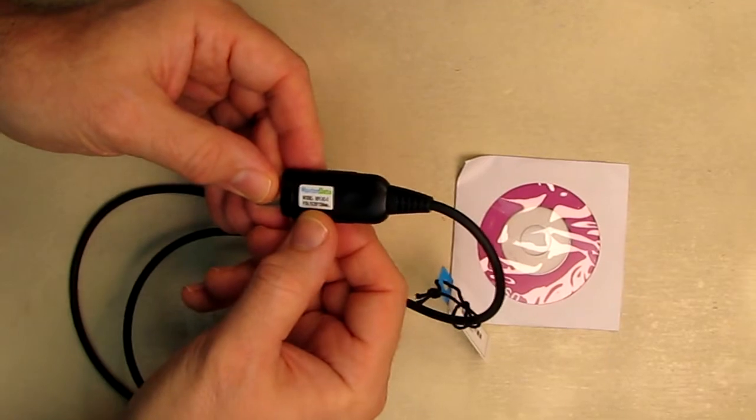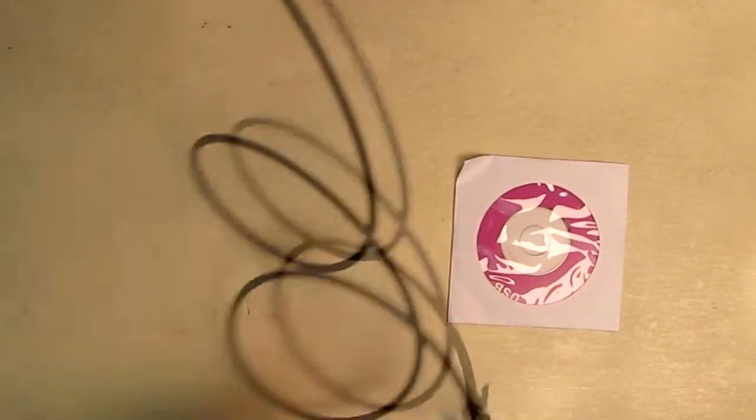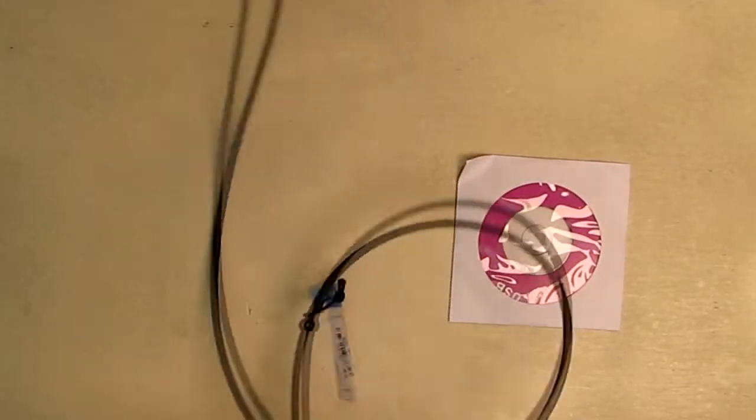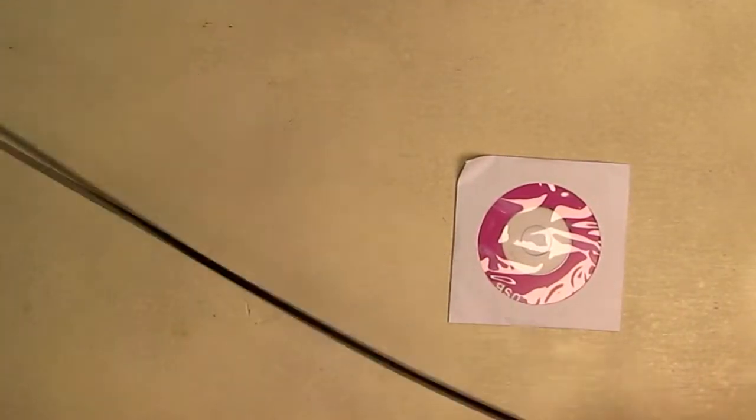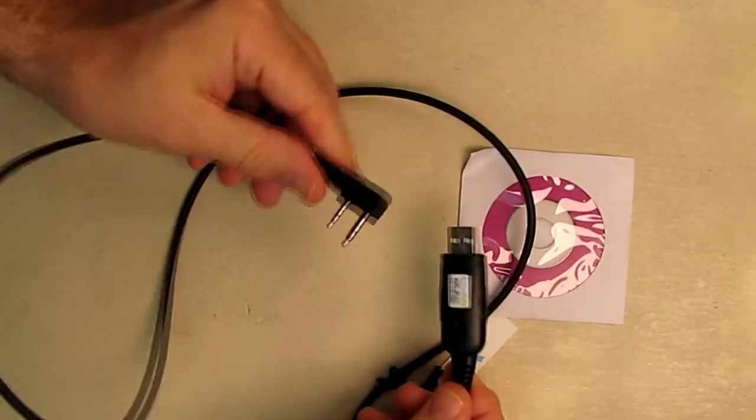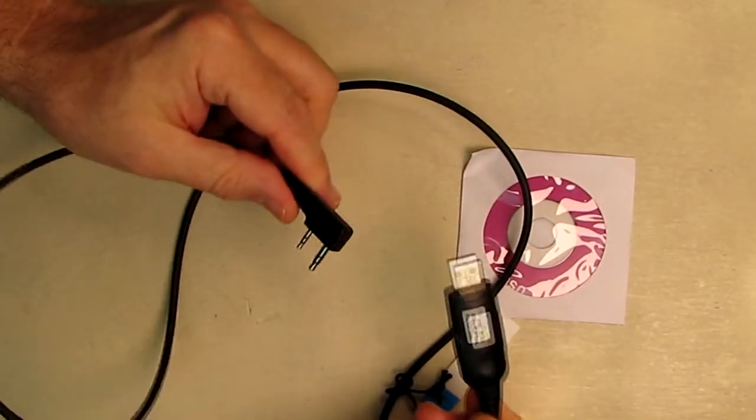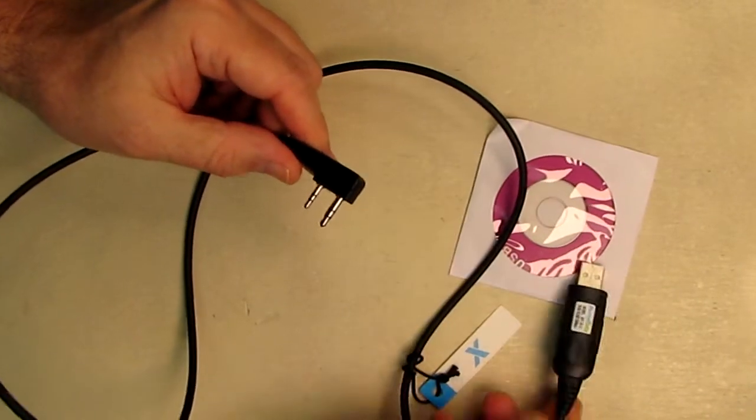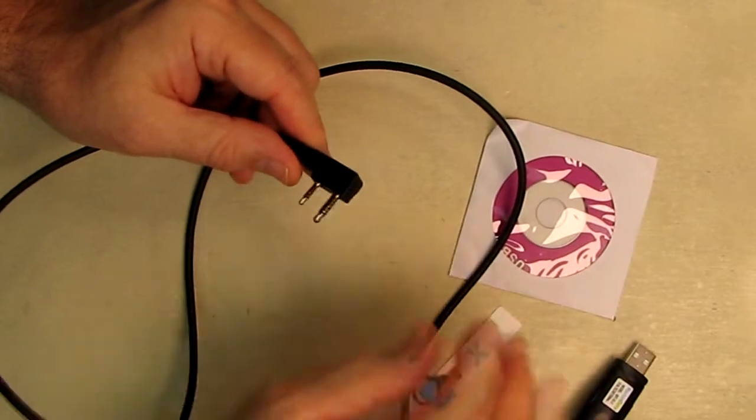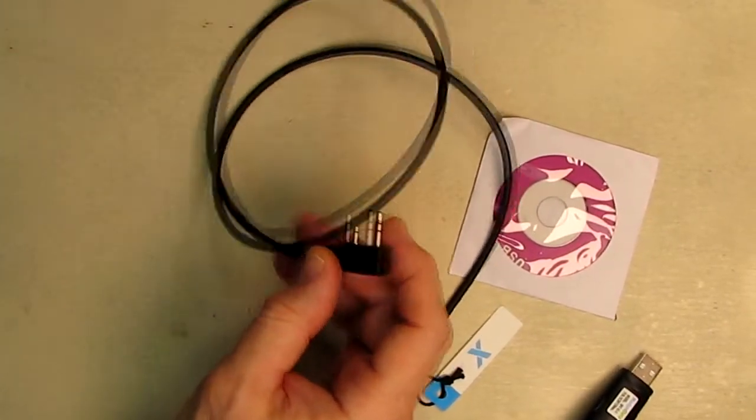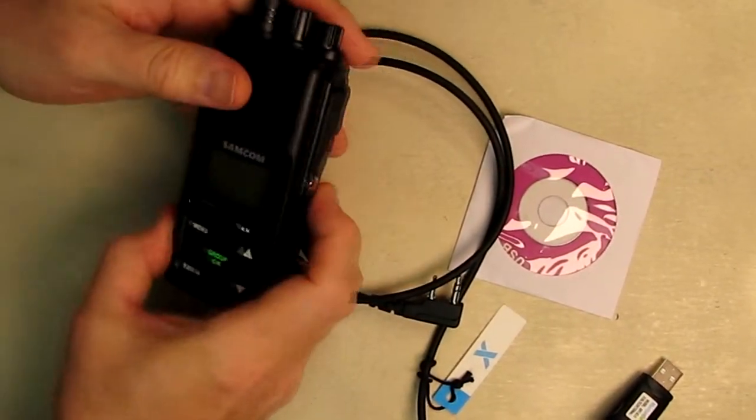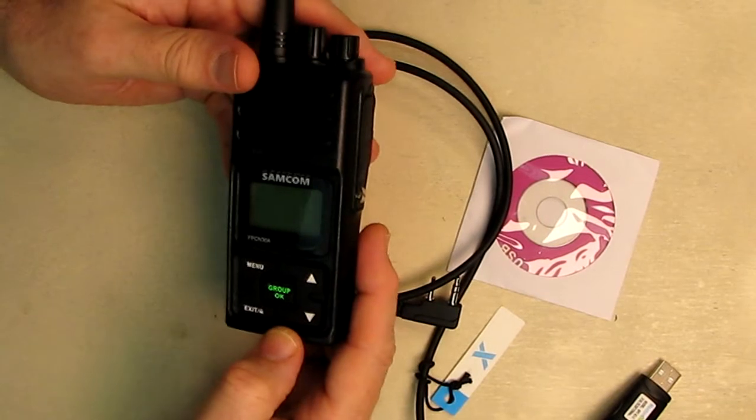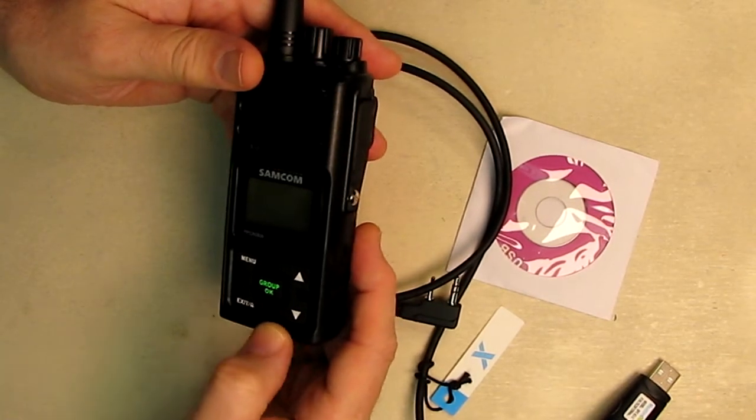It's got USB Type-A and it has the information about the product right there. It has a very flexible, nice cable that is about three and a half feet long. So you're going to plug this end into your PC operating system and the other end is going to go into your radio.